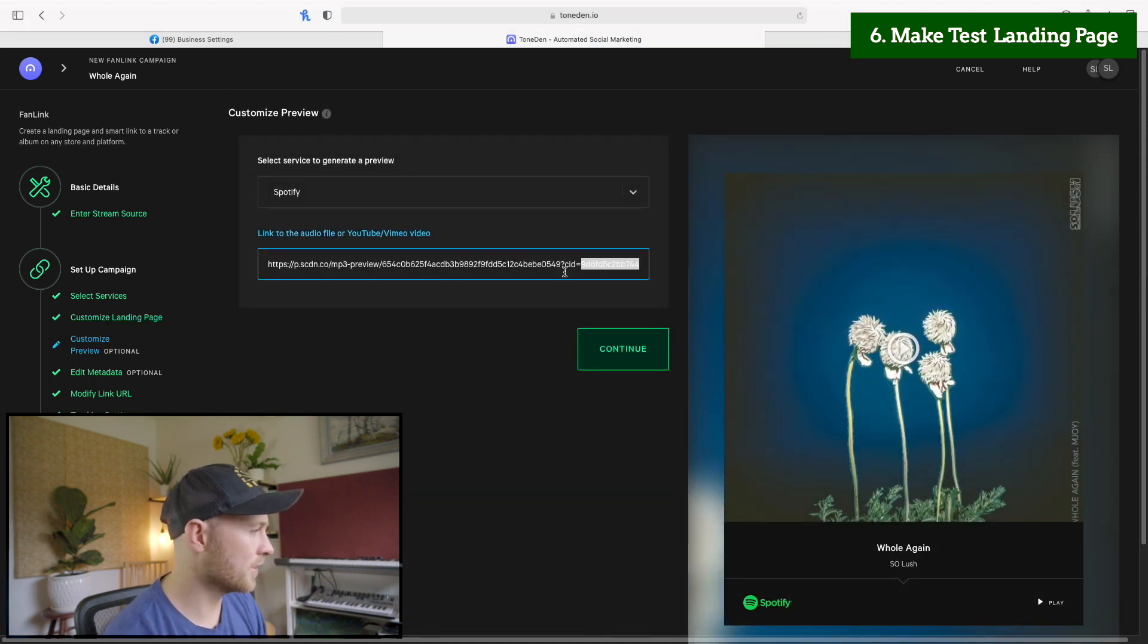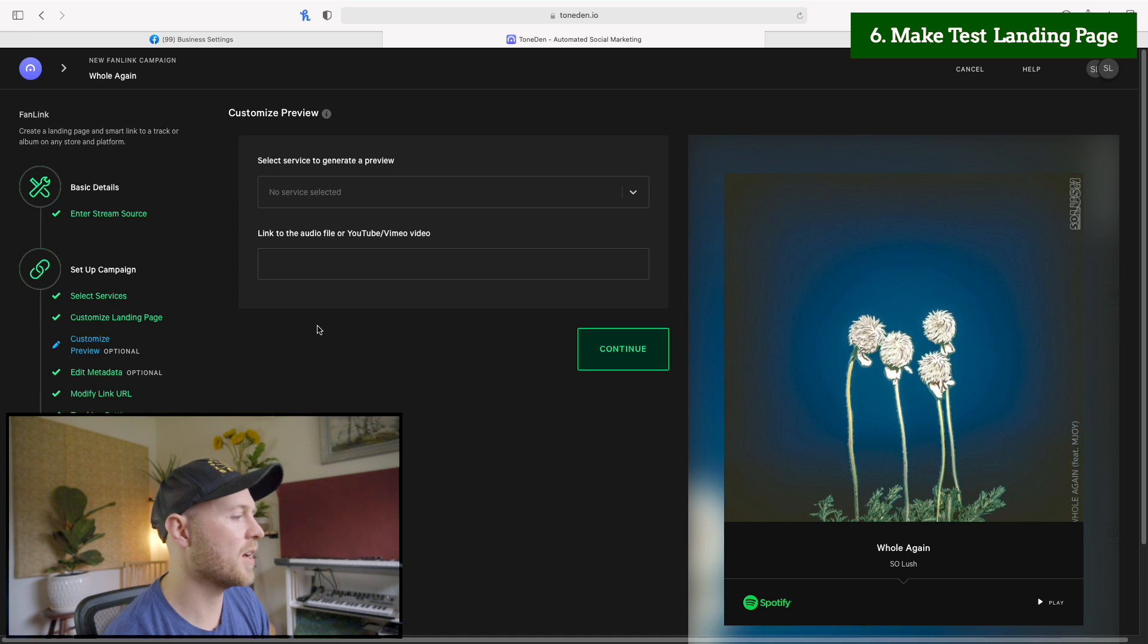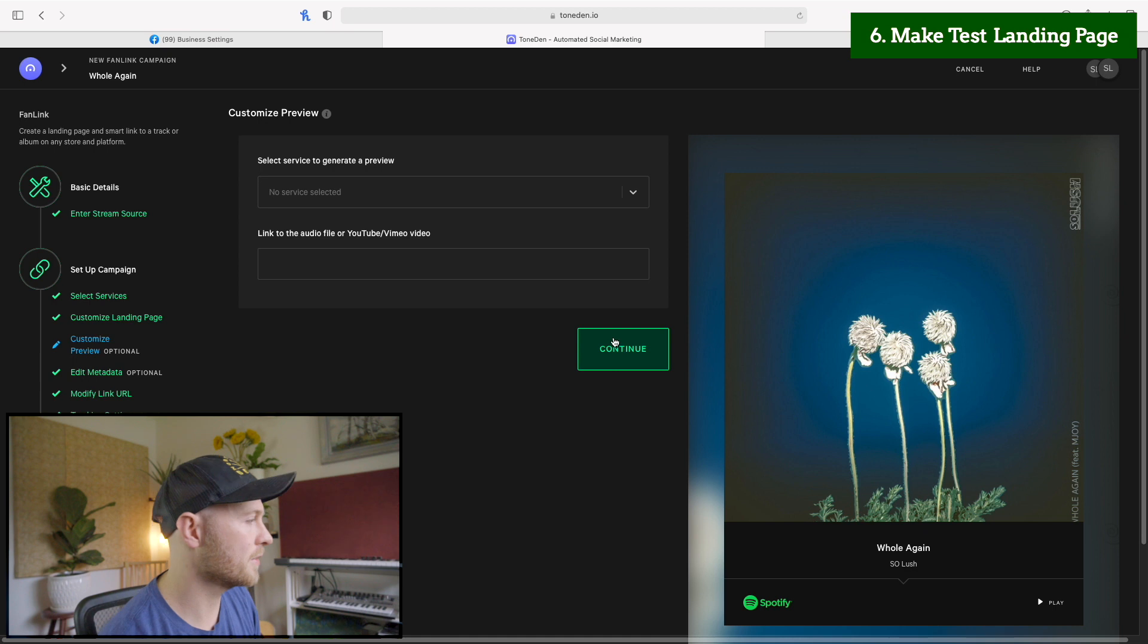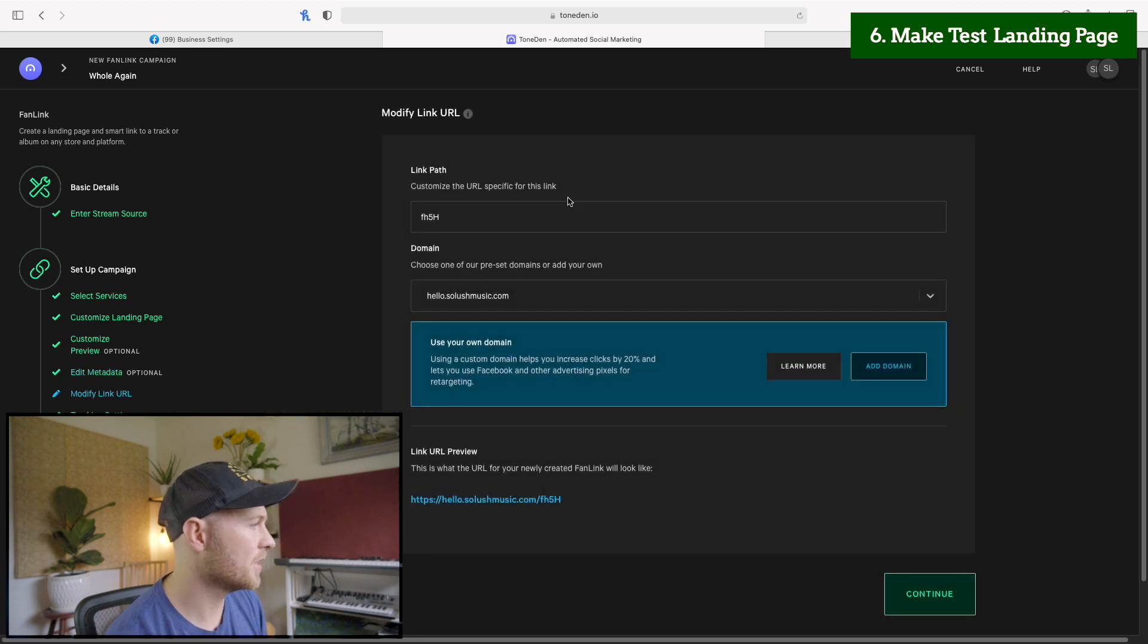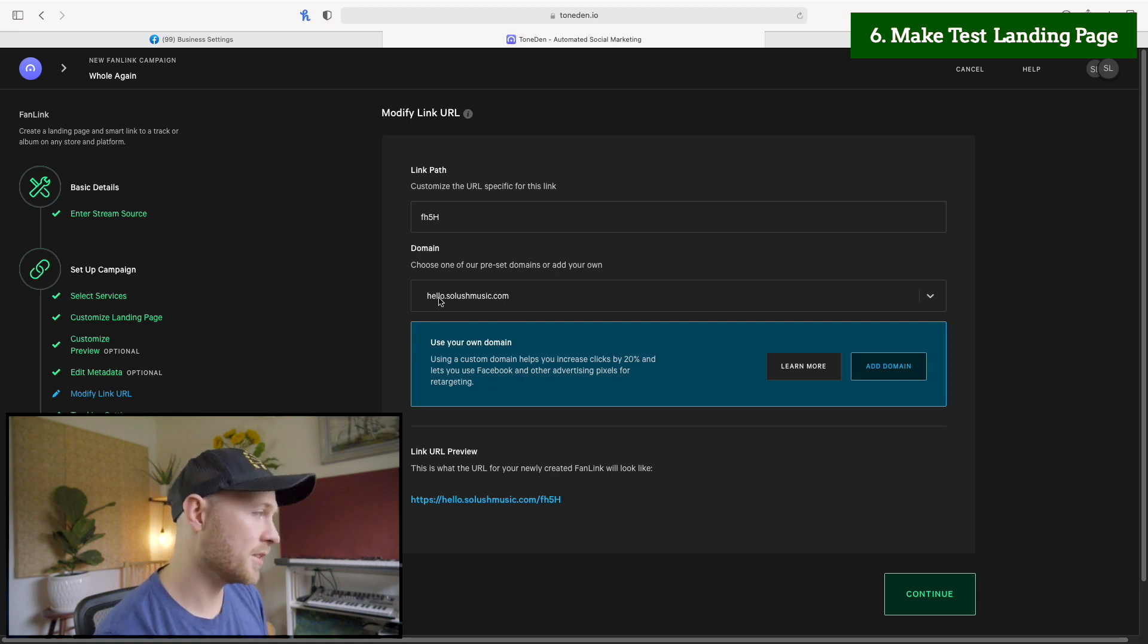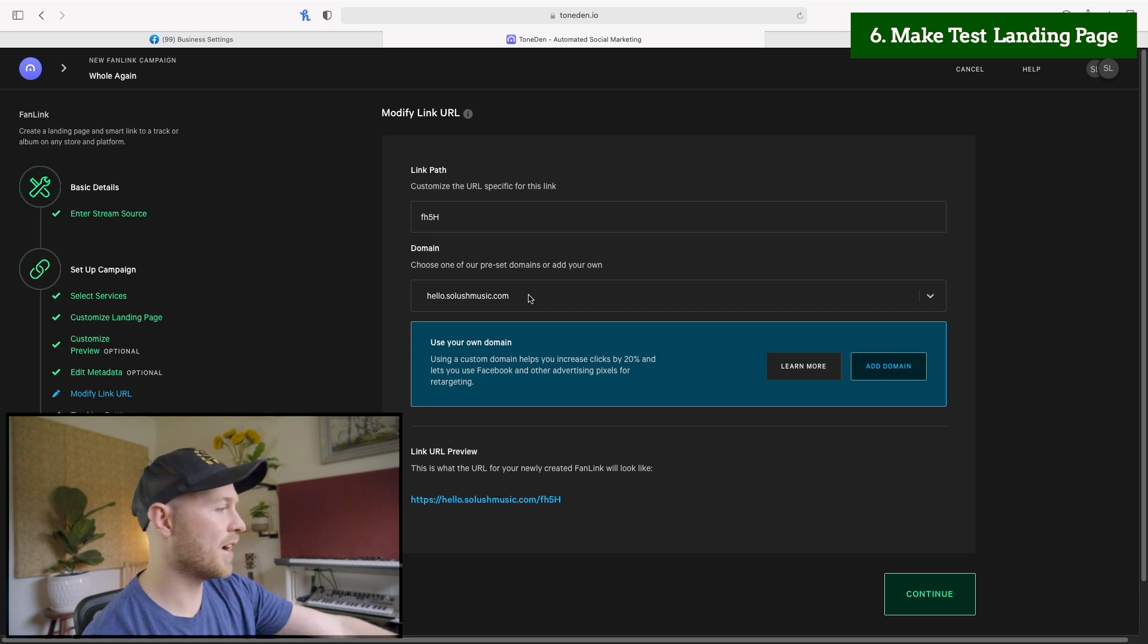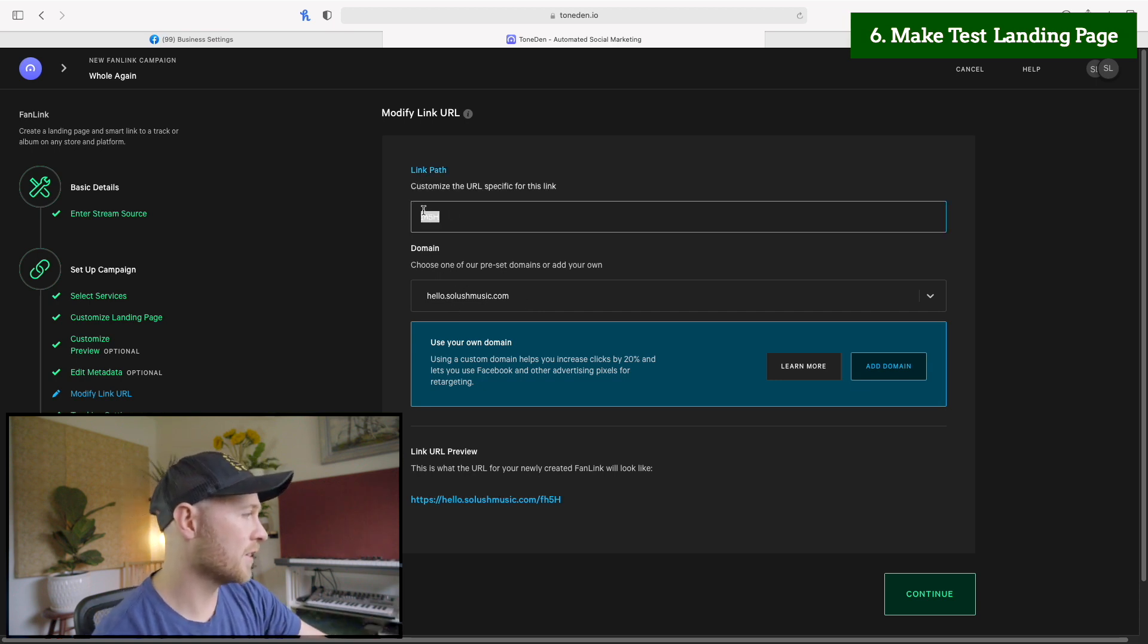Now for here in general, don't have a preview cause then people will just play your song on the landing page and they won't go through to your Spotify. Click continue. This doesn't for the metadata, we'll just go through here. Now for the link path. This is where some of that new stuff is incorporated for the domain. We're just going to use this hello.solushmusic.com. So make sure you have your new domain here in this section. Then for the link path, if you go down here to the bottom, you'll see the domain and then slash the link path. So for this one, we'll do whole again test three. You can see I've obviously had a few takes. We'll continue.